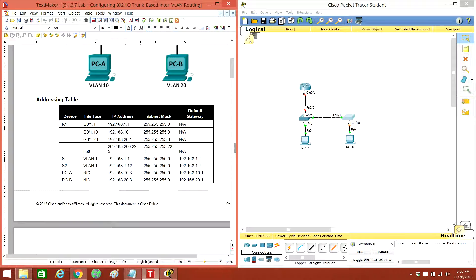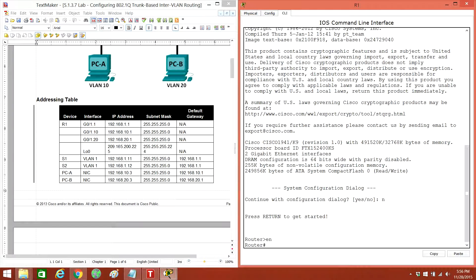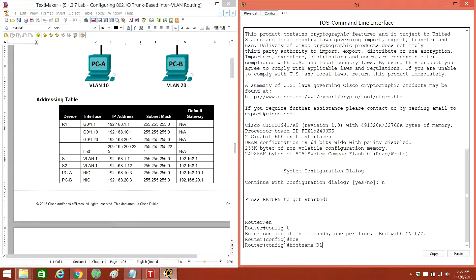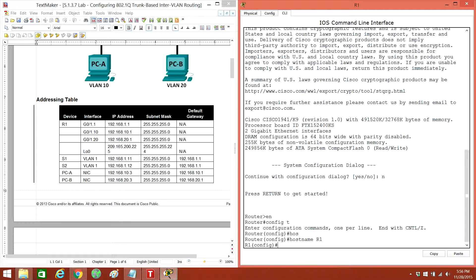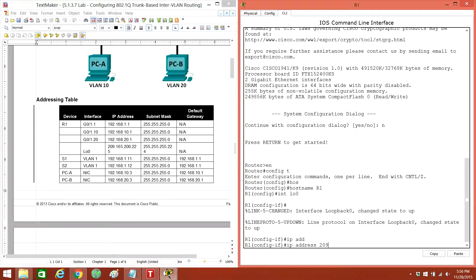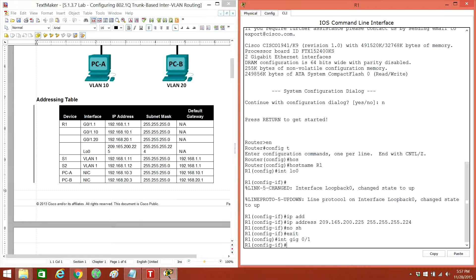Alright, so we're just going to go ahead and figure out and fill out everything. We're going to go to R1 first. We're going to have to create some interfaces. Interface... we'll shut. Interface GigabitEthernet 0/1, go shut.